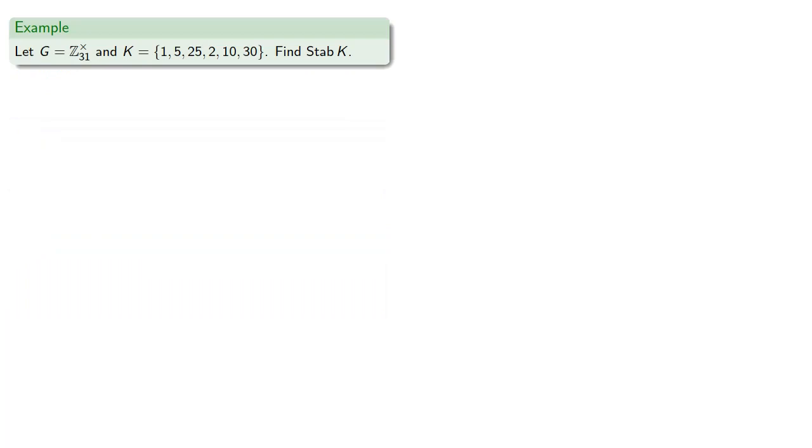For example, let G be our multiplicative group of integers mod 31 and K be, not a group, but this set {1, 5, 8, 10}. Let's find the stabilizer. We note that 1 is always in the stabilizer; the identity always reproduces the set.